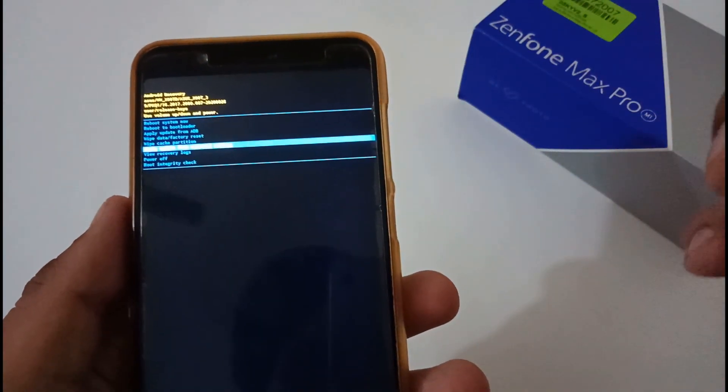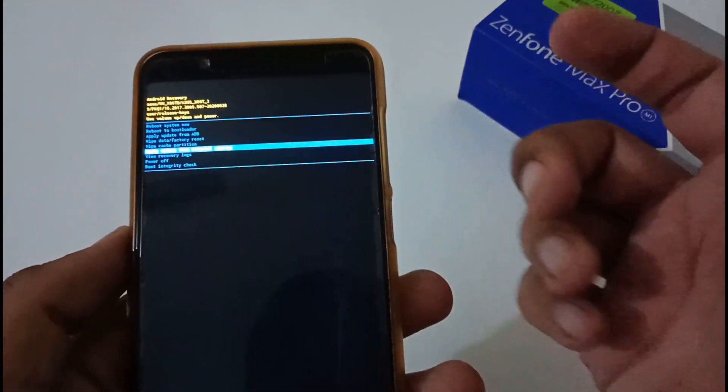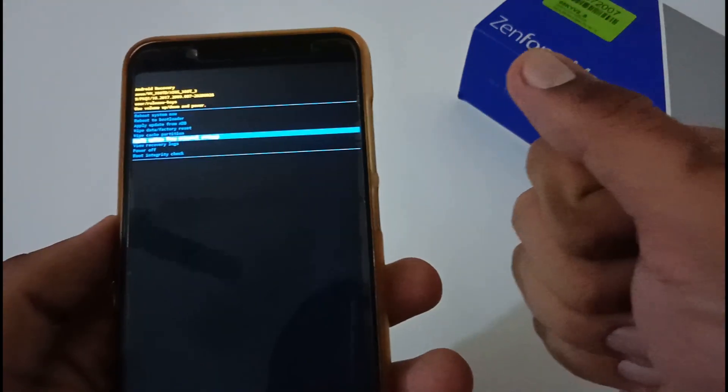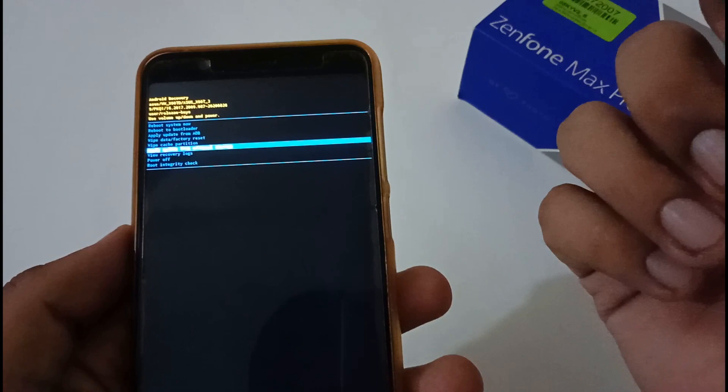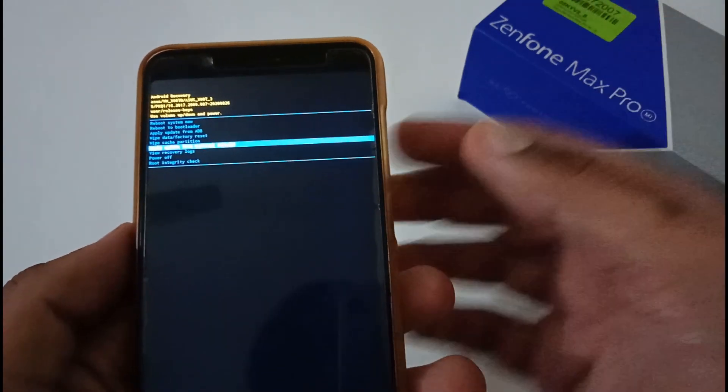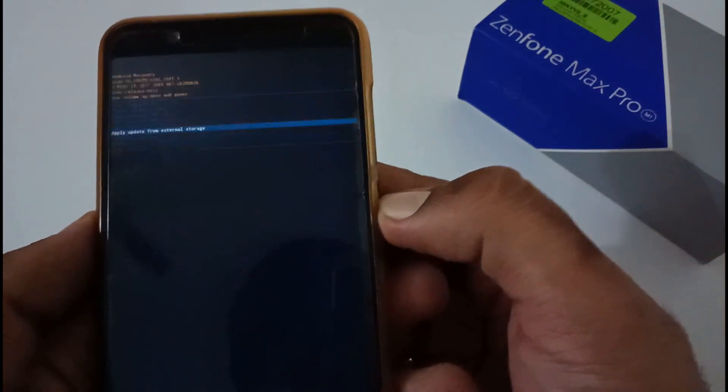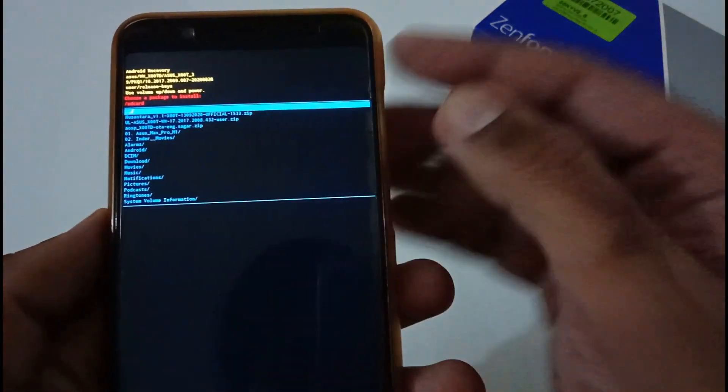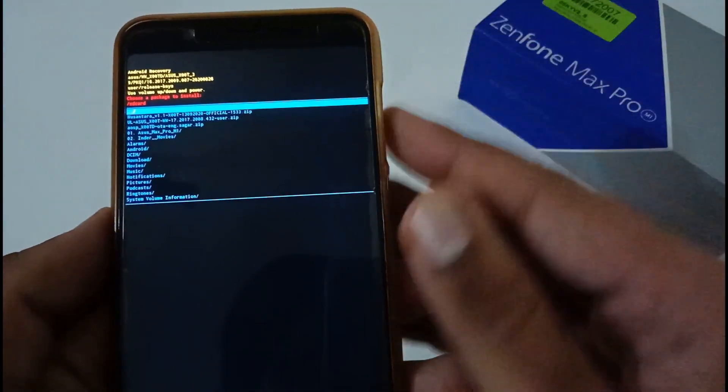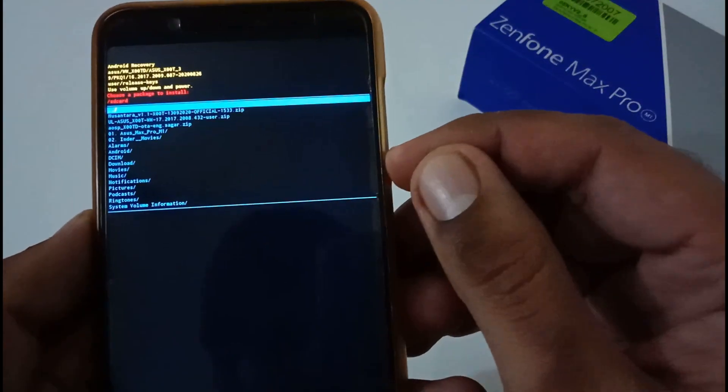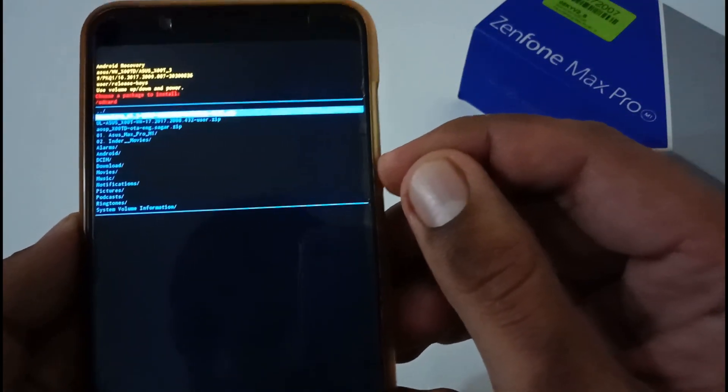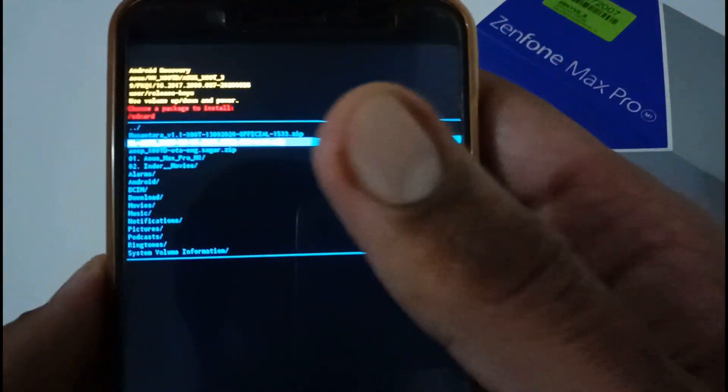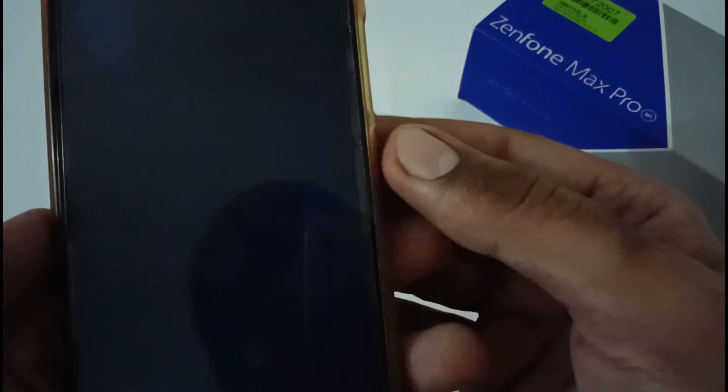But for the others as well, I will recommend to take backup because you never know, these are beta versions and they can do anything on the fly. So I've just selected apply update, and afterward it will directly open my SD card. Now I'll be selecting the second file from the top, that is 432 version, and I'm going to press OK or the power button.